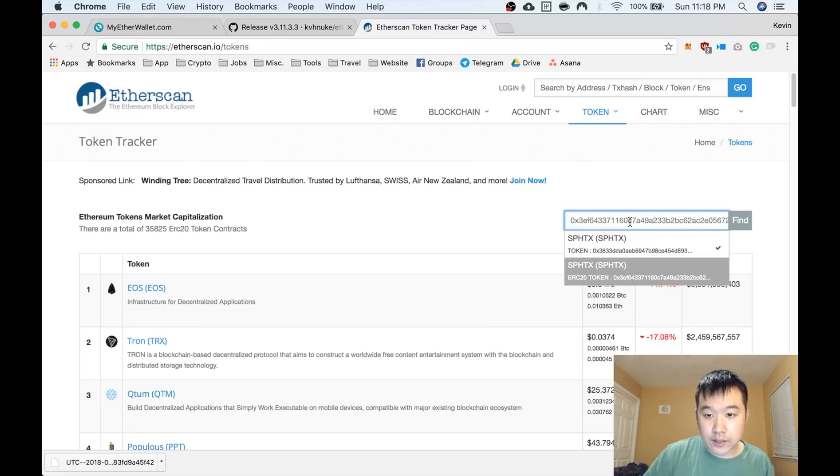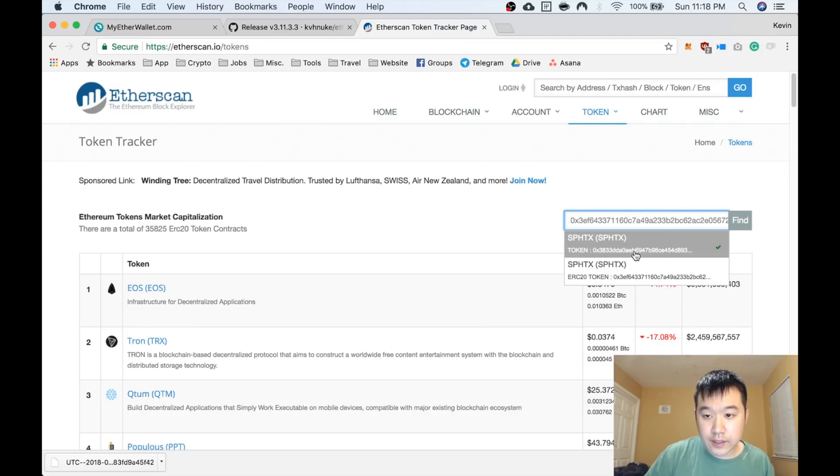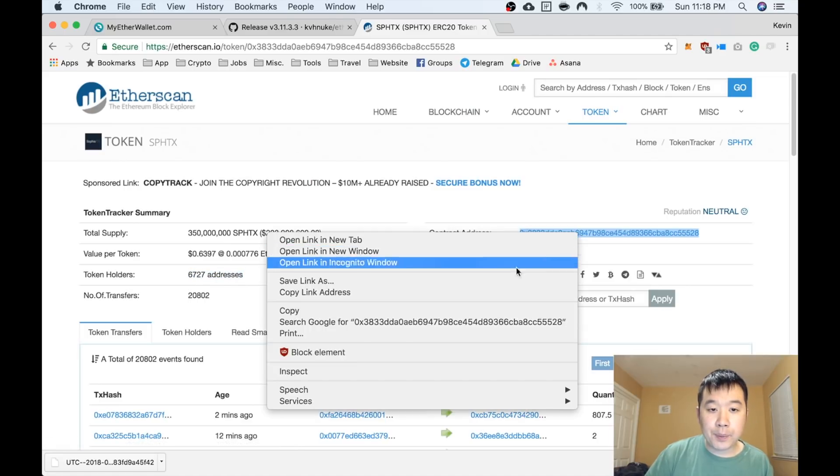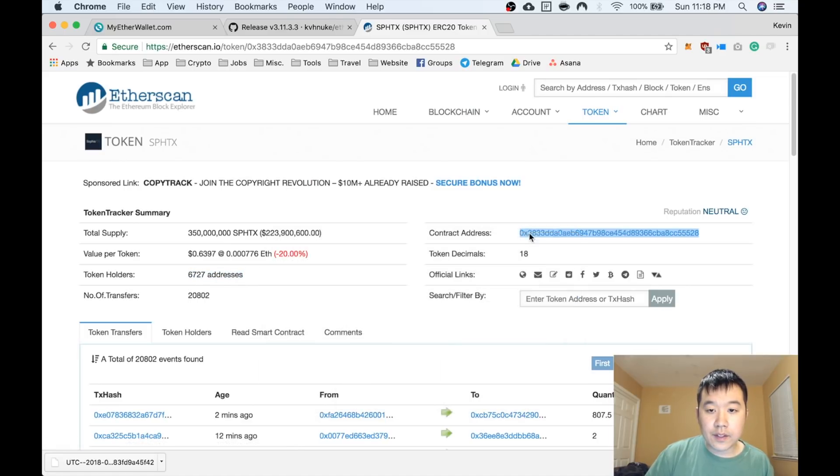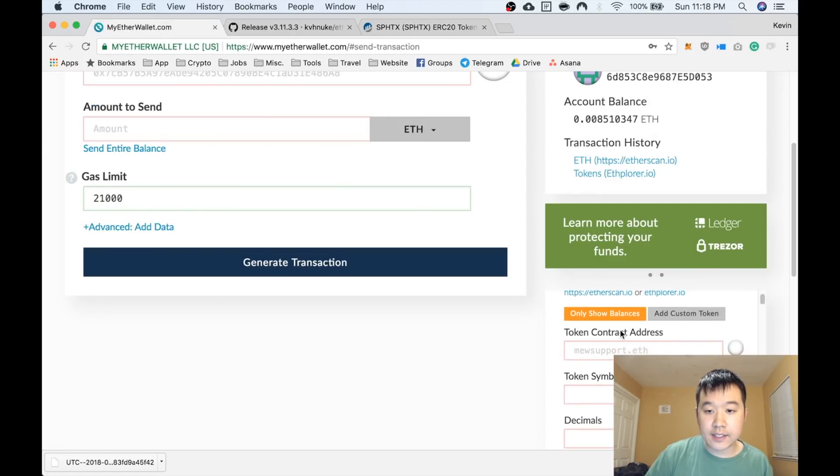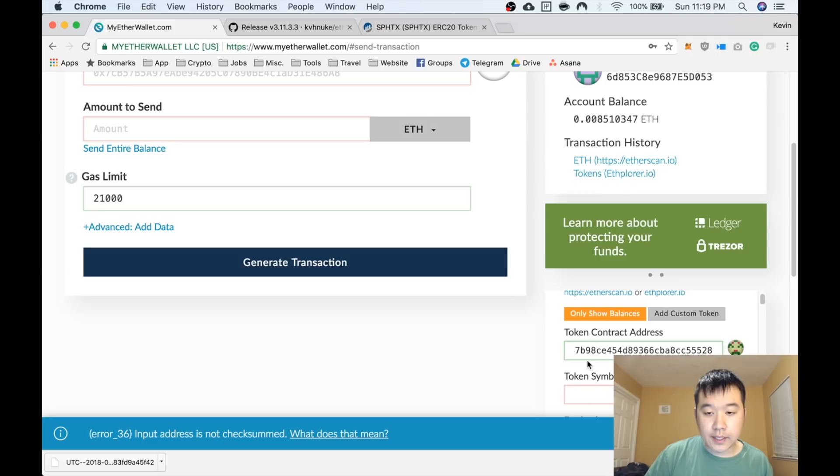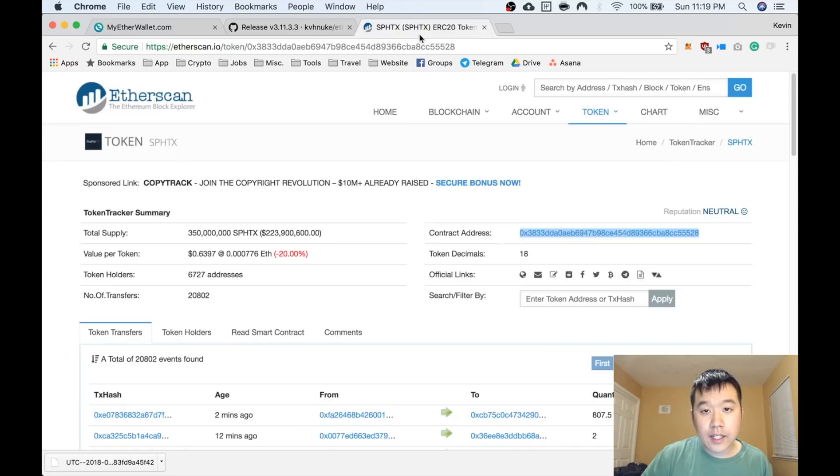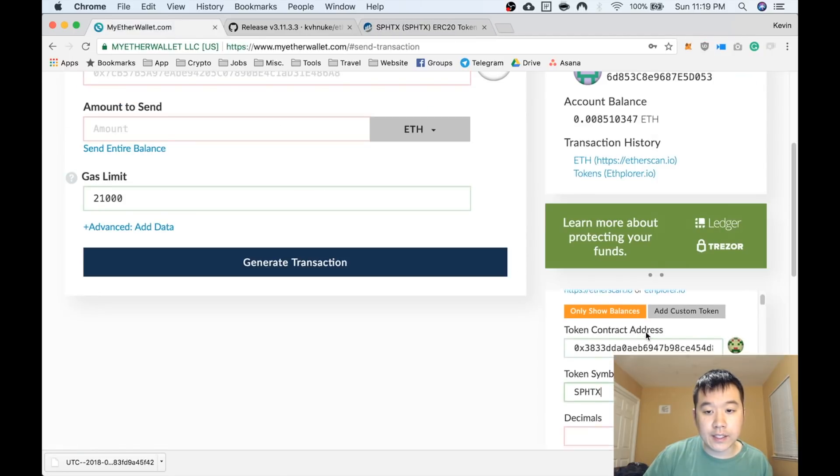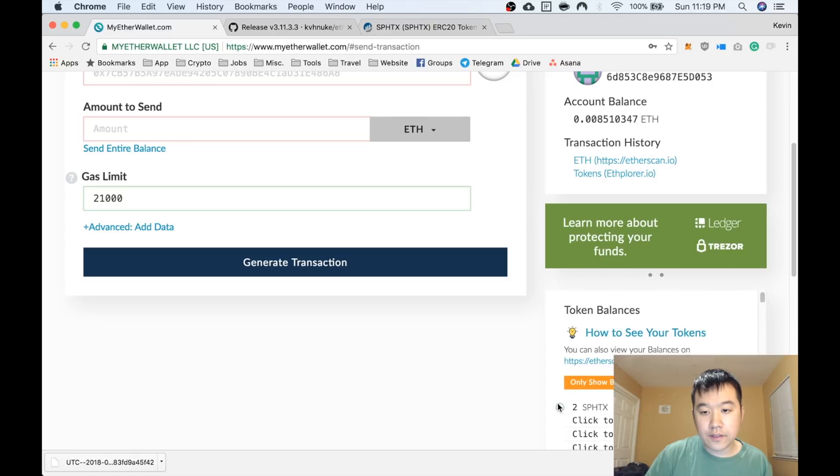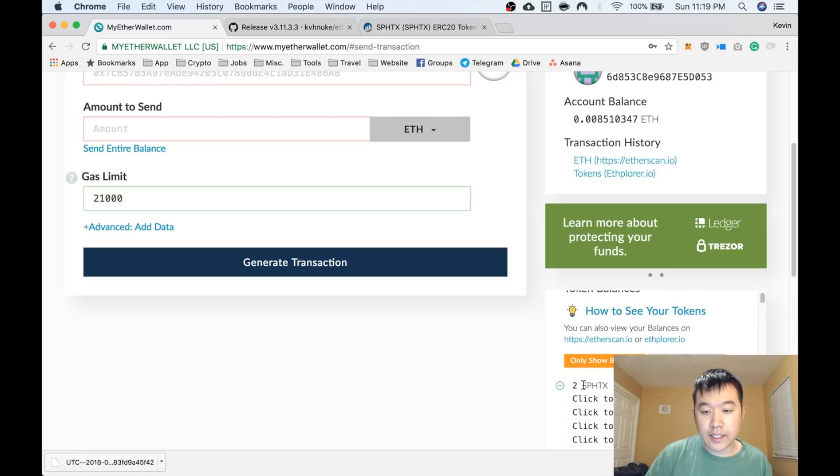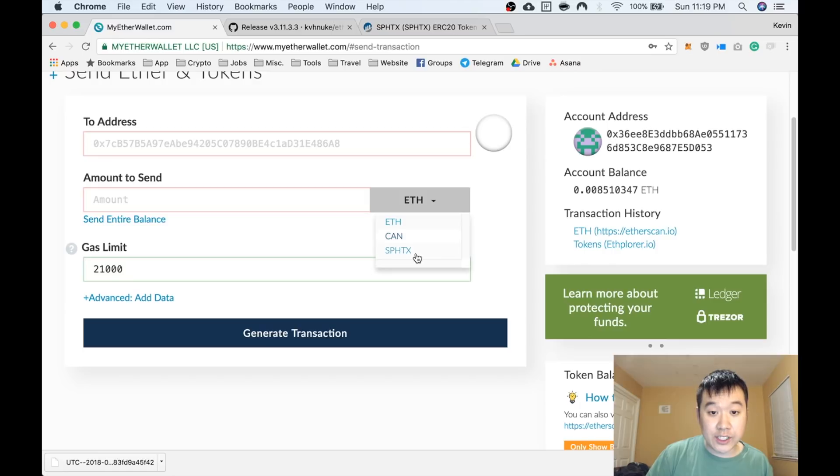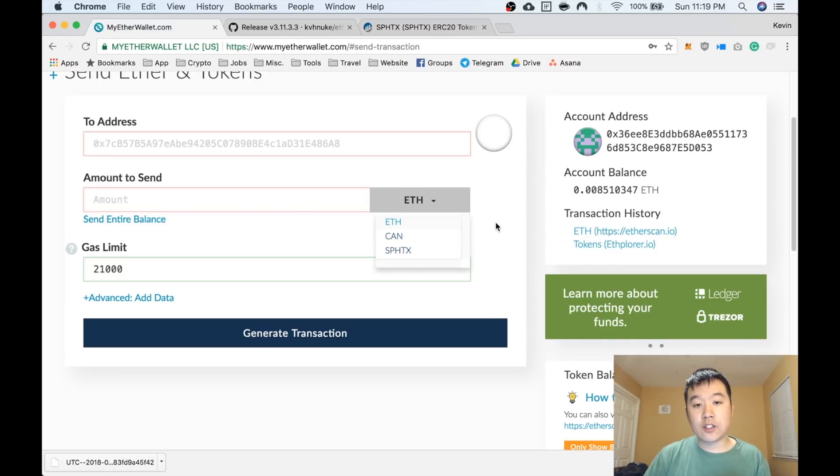You can go to Etherscan, go to Token, search right here—Sophia TX. Usually you can tell if it's the right one if it has a lot of addresses. Copy this contract address. Go back to here, Add Custom Token, paste it here. Token symbol is SPHTX, and decimals you can get from here—18. Save. And see, it showed up. I sent two here earlier as well, and now it shows up in this dropdown too.